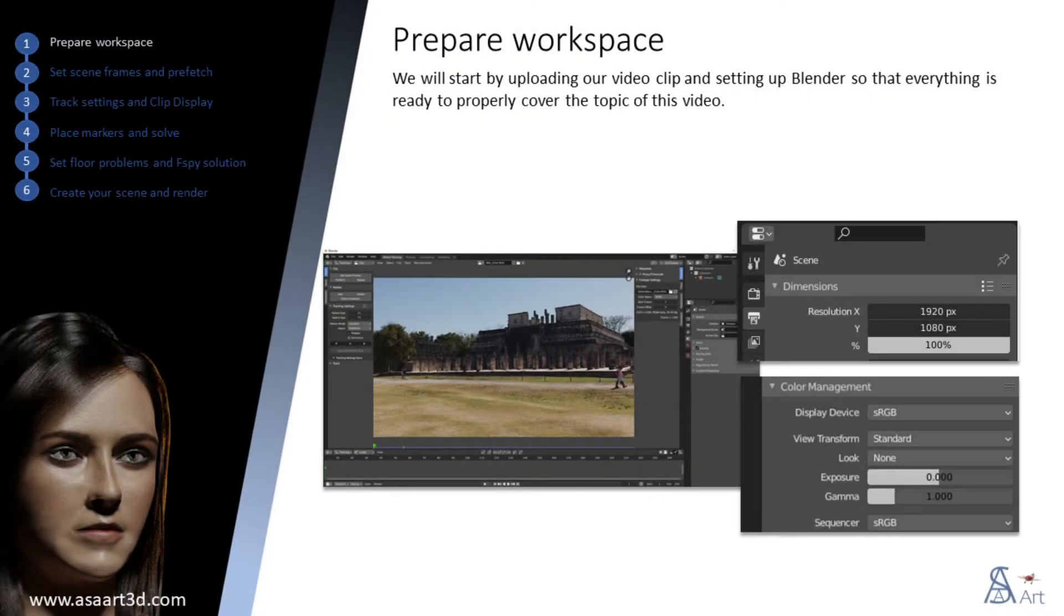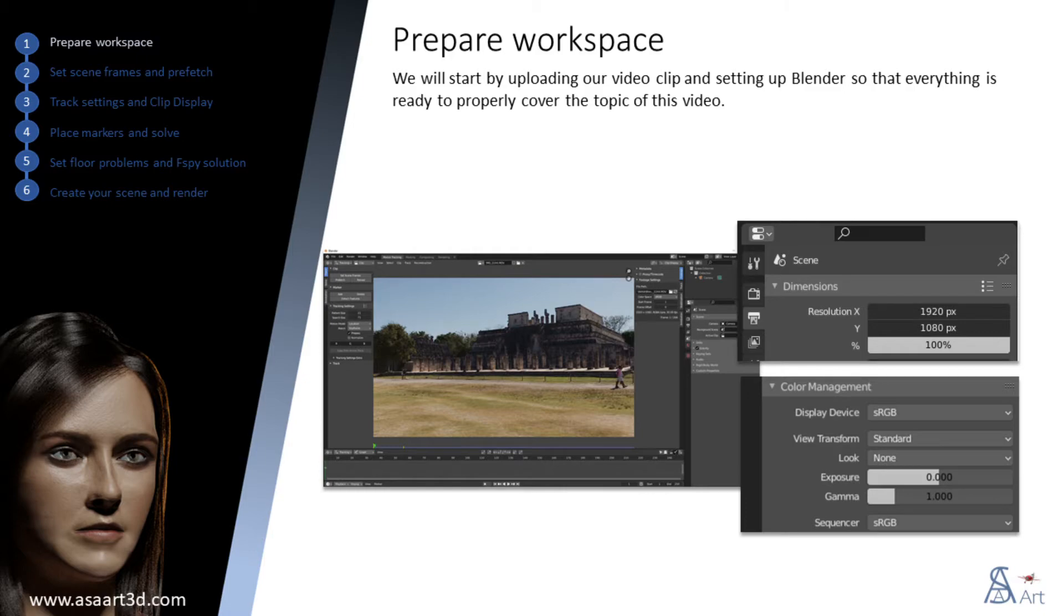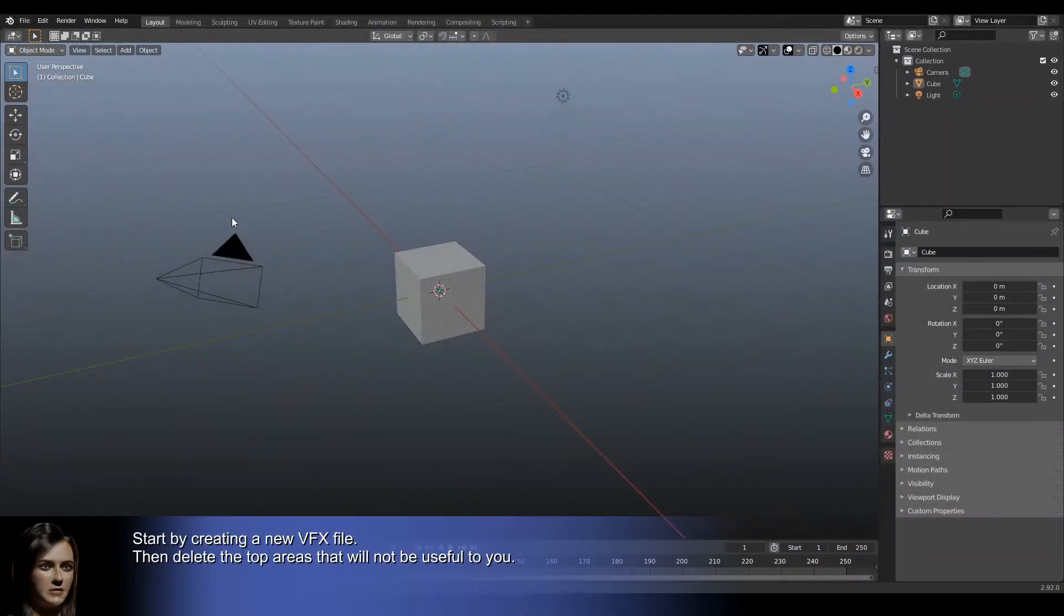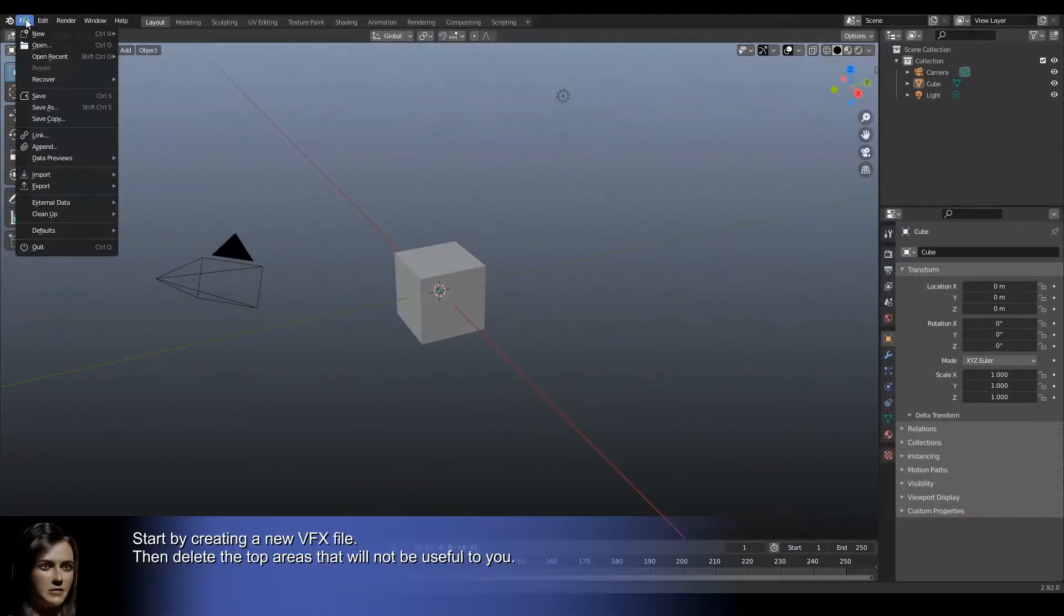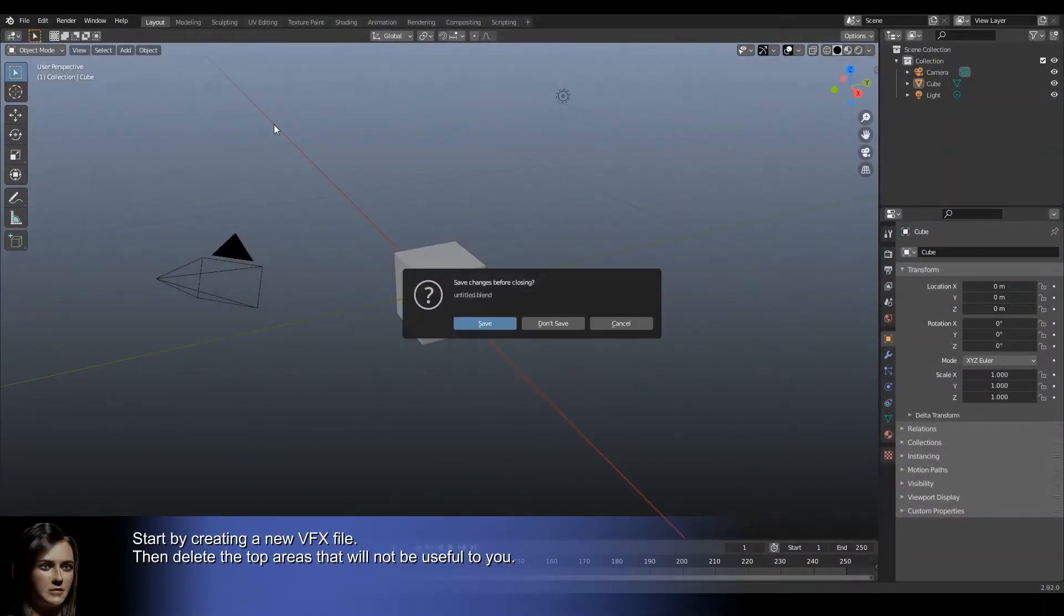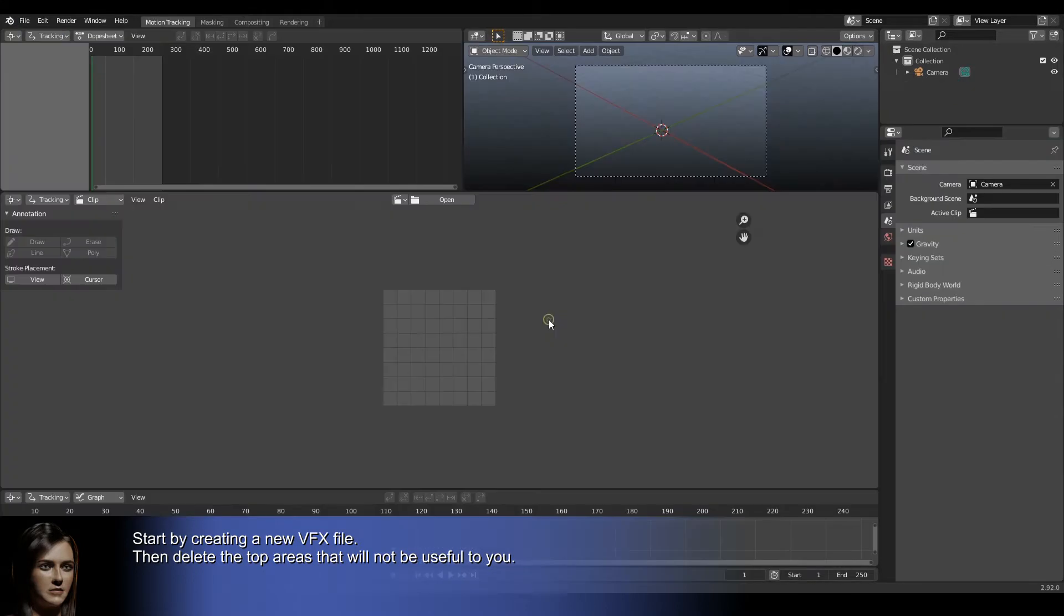We will start by uploading our video clip and setting up Blender so that everything is ready to properly cover the topic of this video. Start by creating a new VFX file, then delete the top areas that will not be useful to you.